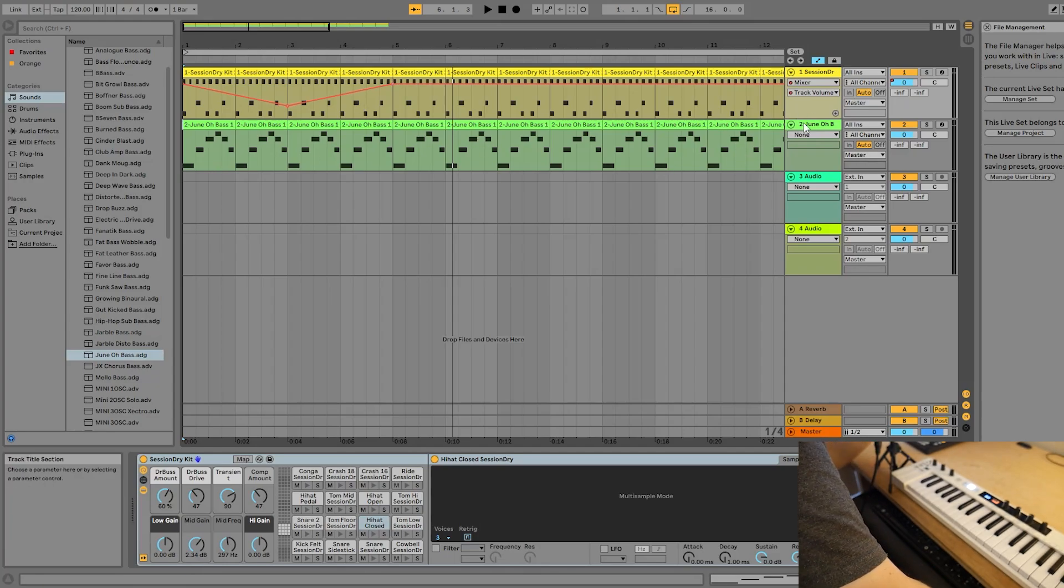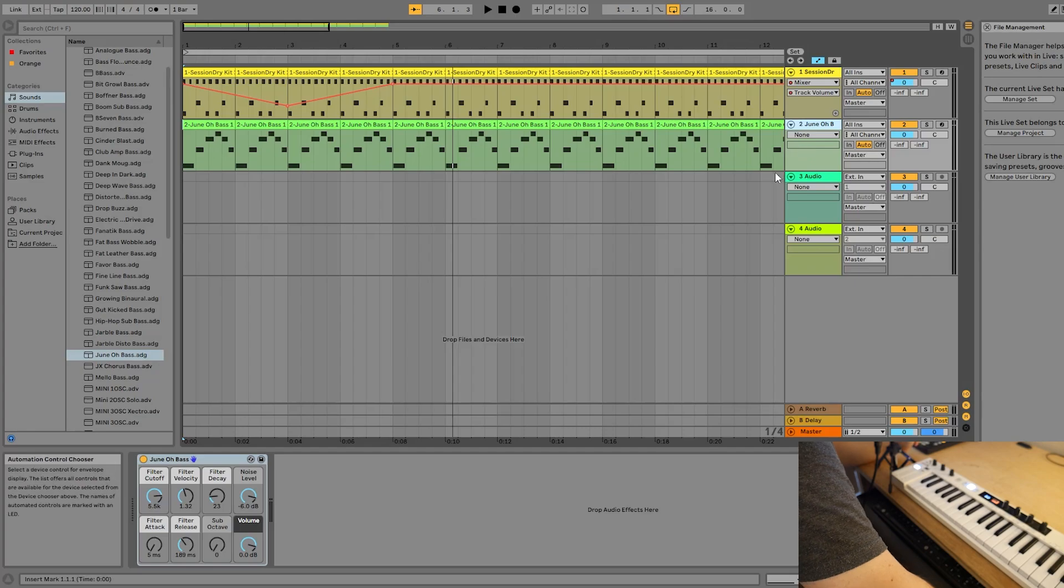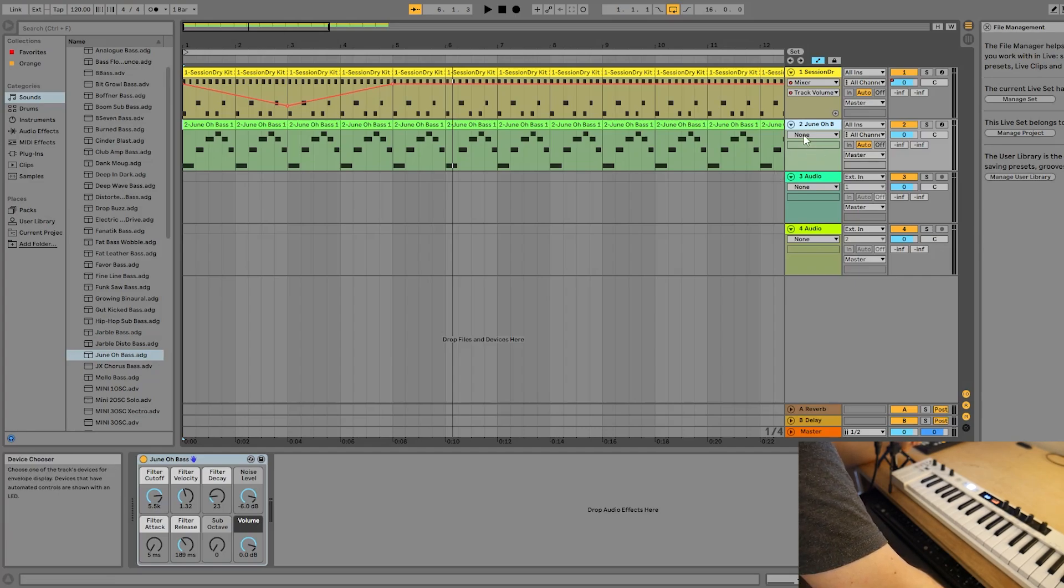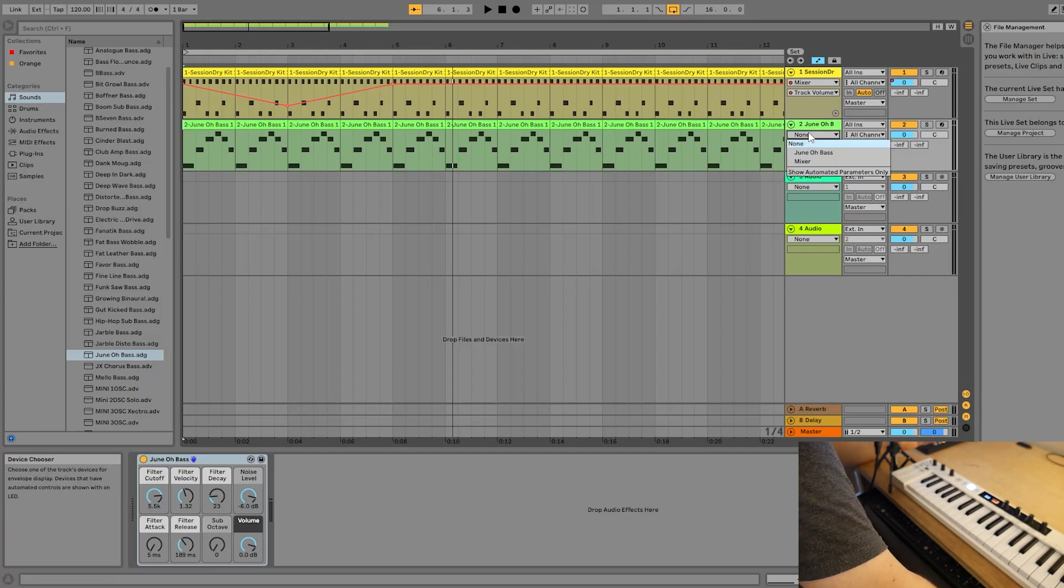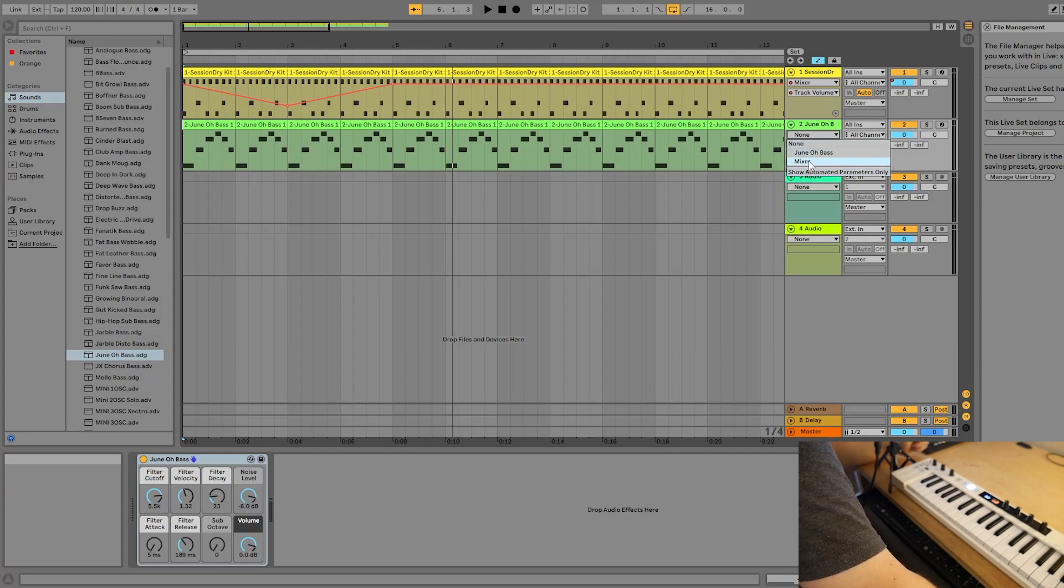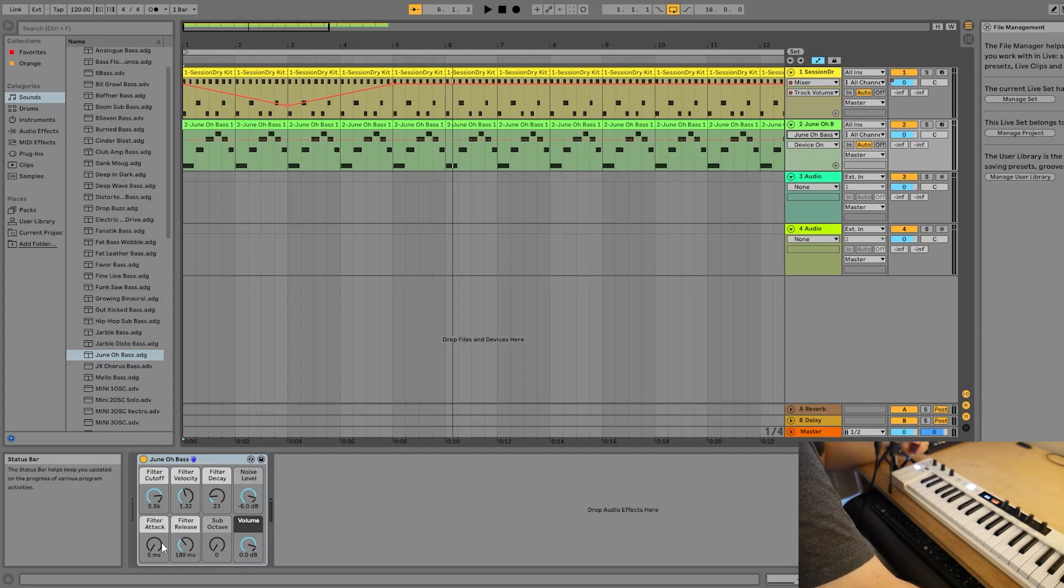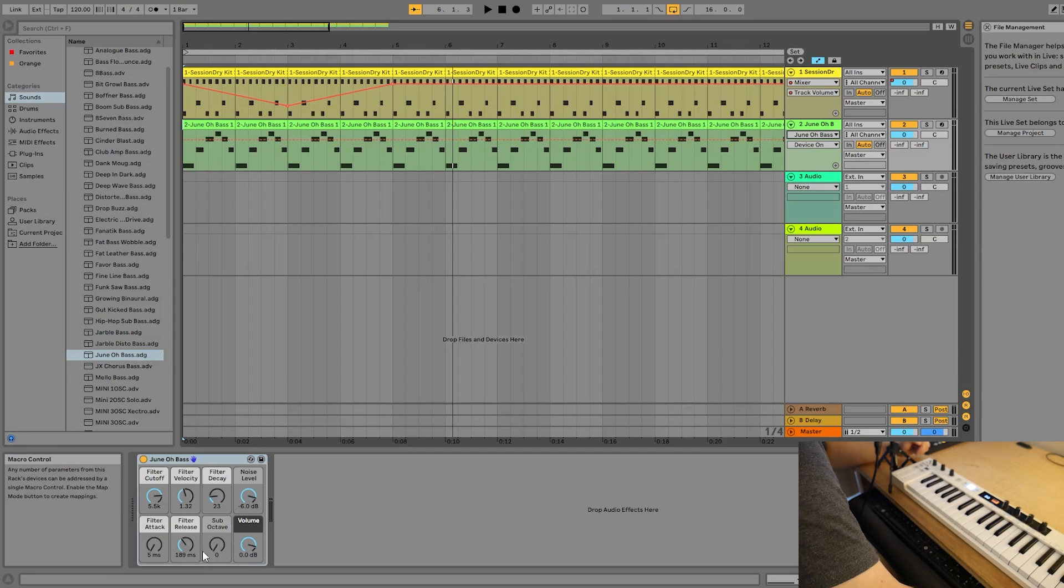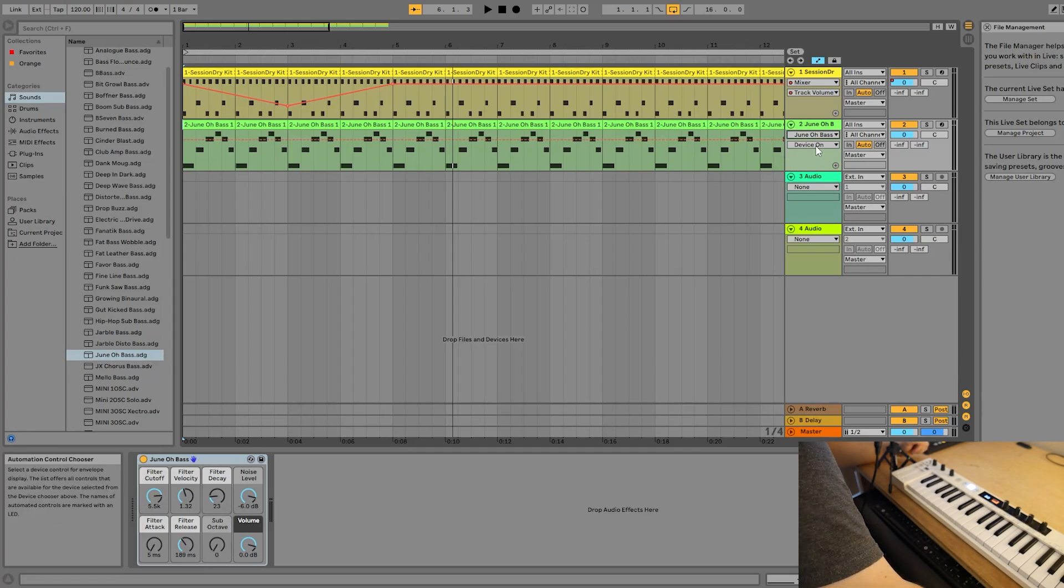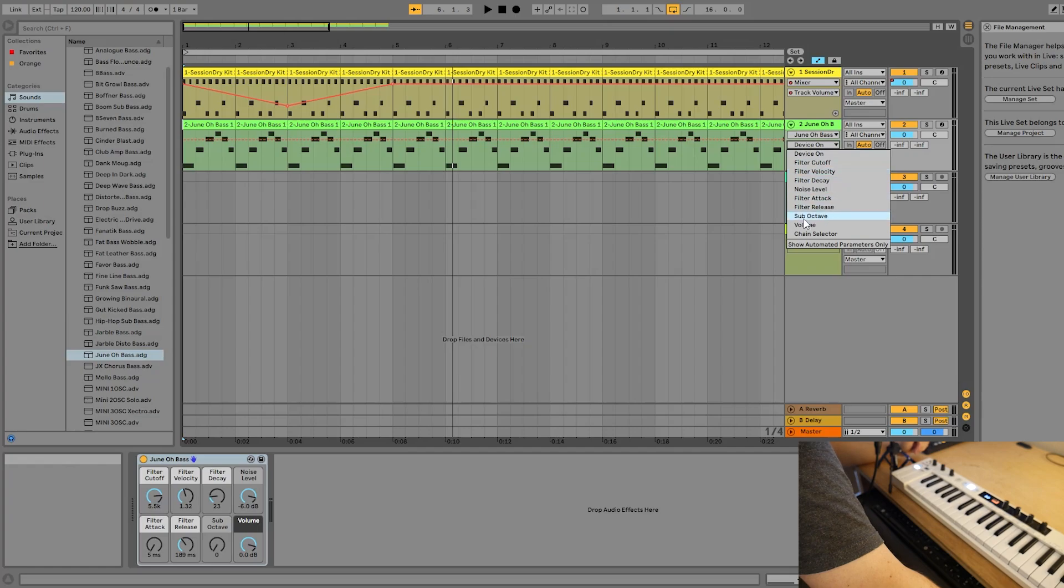So let's go ahead and automate something on our baseline here on this Juno bass. If we go down to the first dropdown menu, we get to choose the device that we want to automate. We have Juno bass or mixer. So this time let's select Juno bass rather than mixer. That means we're going to be automating these parameters down here, which we can select via the second dropdown menu. So let's automate the filter cutoff.